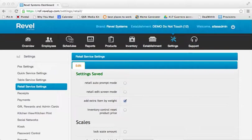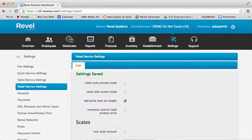To begin, you will need to log into the Settings tab of your backend management console and select Retail Service Settings from the left-hand menu.